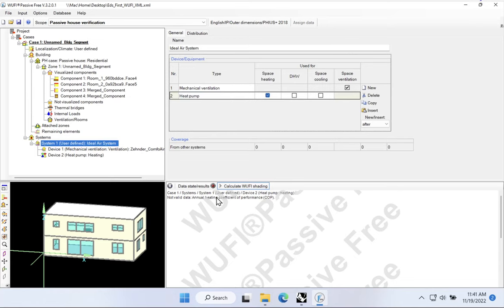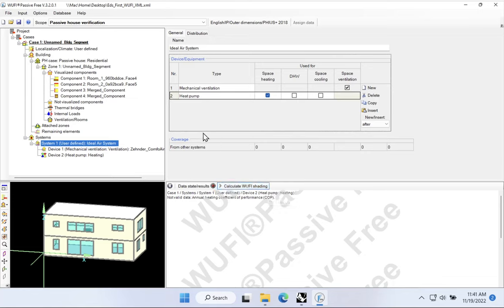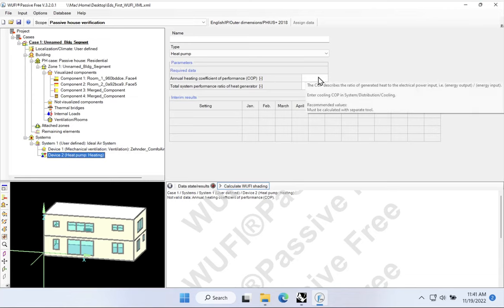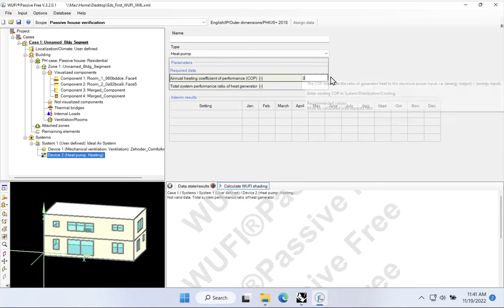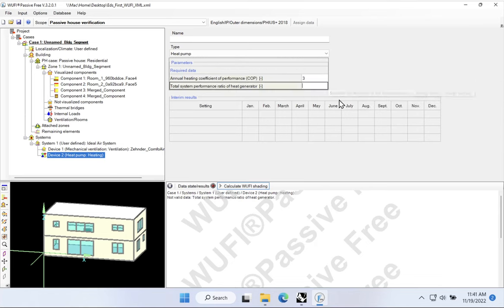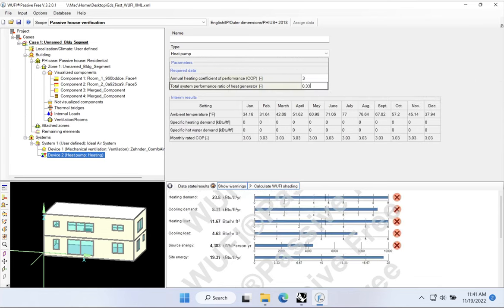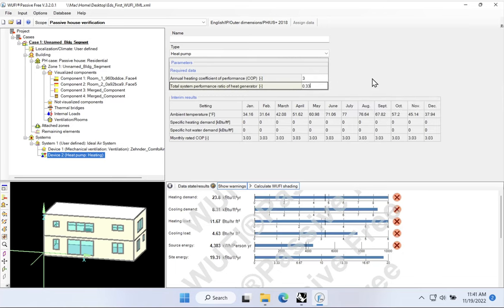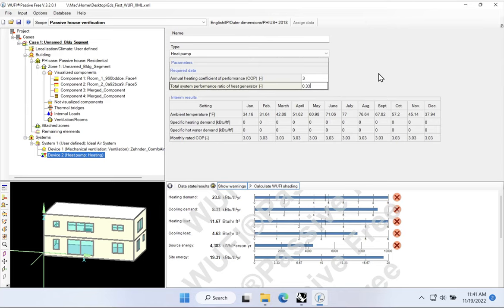Now, Wolfie's going to start complaining at this point. It's going to say you said you're using a heat pump, but you haven't given me enough data for me to accurately calculate the overall performance of the building. So one of the things we would have to do is come over here to our heating system, our new heating system, and we would have to give it some information. So what's the COP? I don't know, 3. What's the system performance ratio? 0.33, the inverse, typically the inverse of the COP.